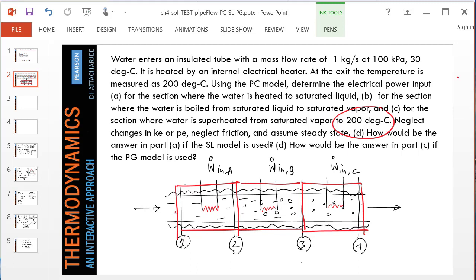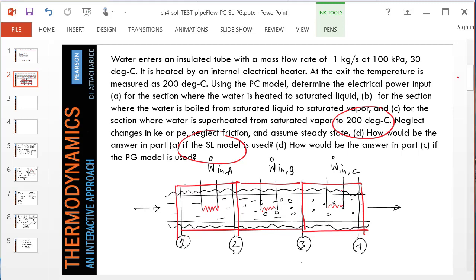Because in the first subsection where we are heating the liquid water, how will the answer change if we use the SL model? Of course we will use the PC model for the entire problem because there is a phase change involved, but the first part could be tackled with an SL model and the last part where the vapor is heated could be tackled with a gas model such as the PG model.